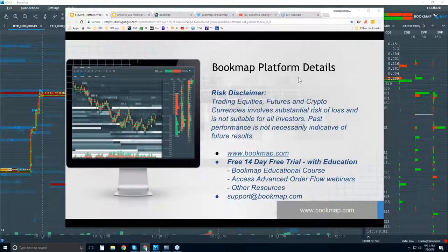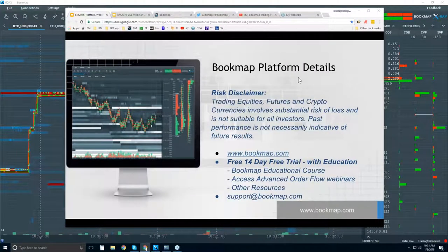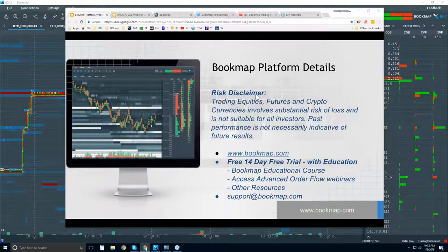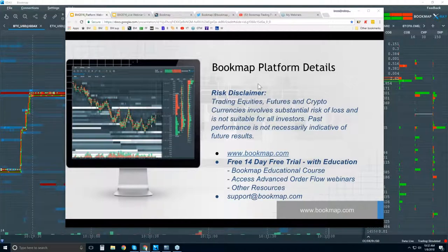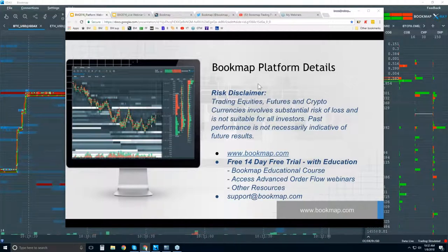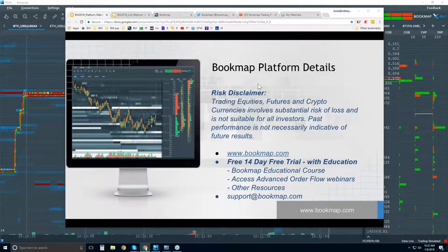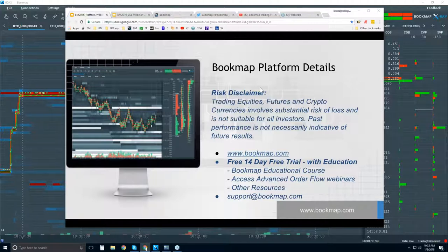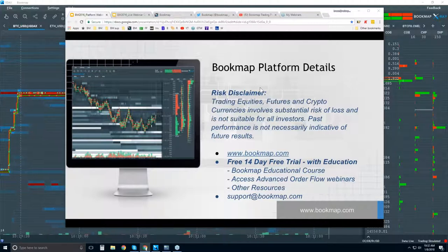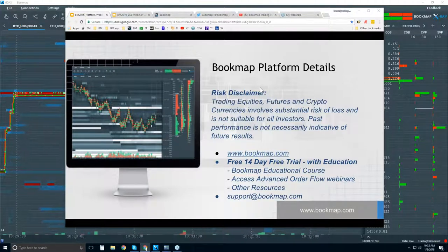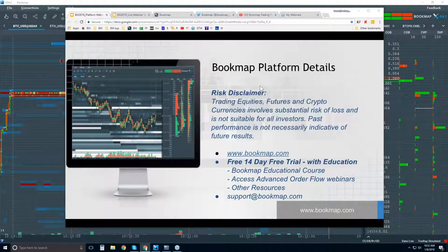Welcome to the Bookmap Platform Details webinar. This is Bruce at Bookmap. A risk disclaimer: trading equities, futures, and cryptocurrencies involves central risk of loss and is not suitable for all investors.